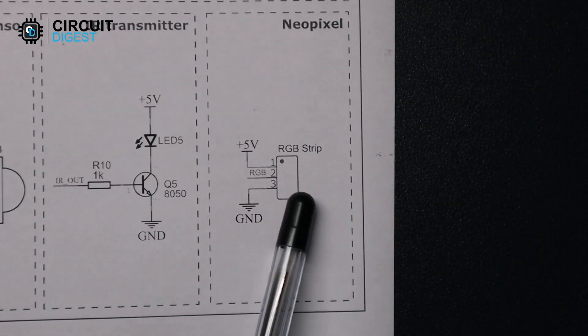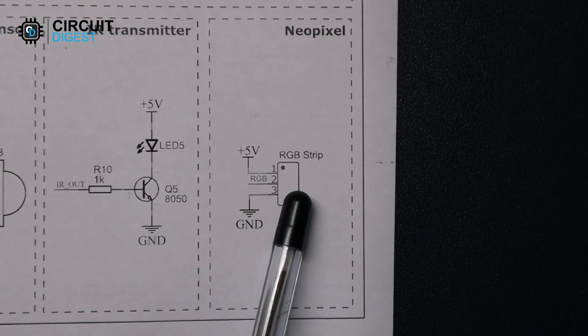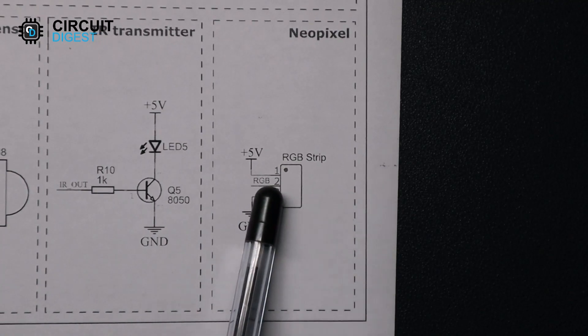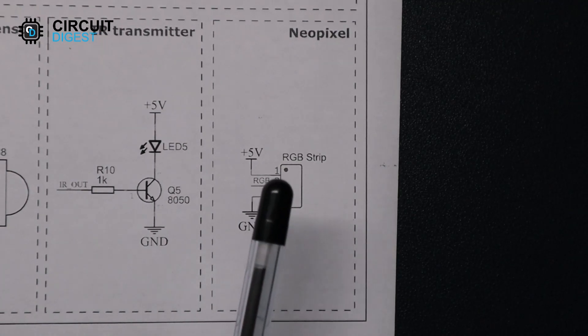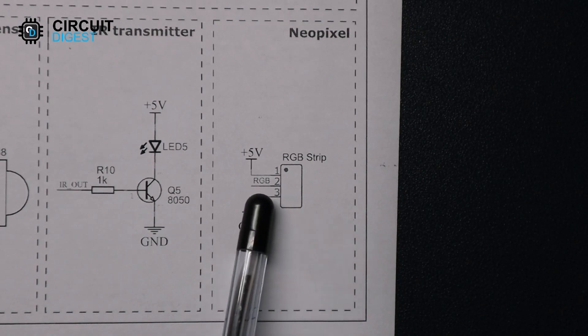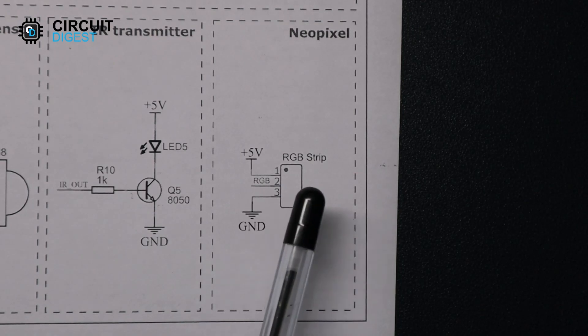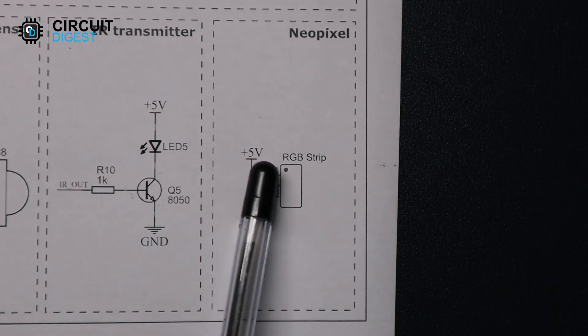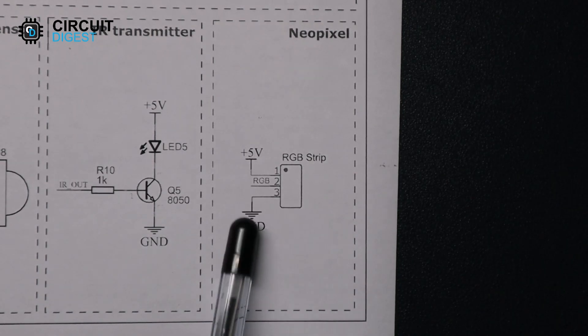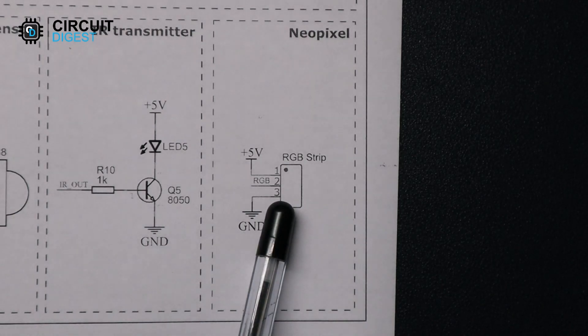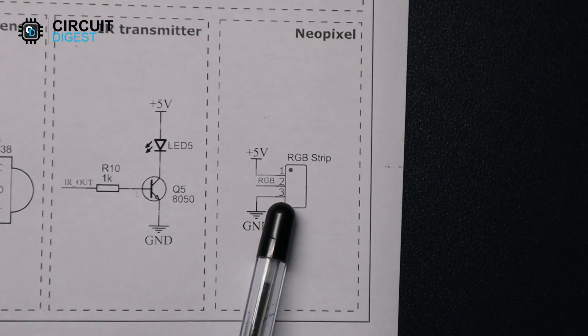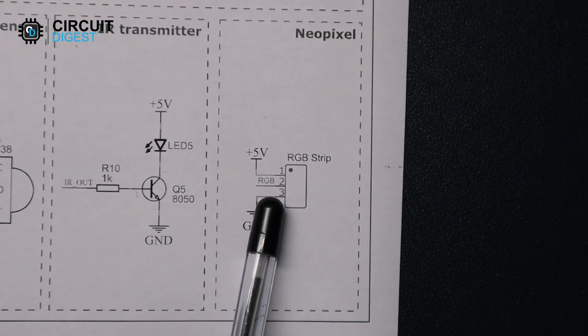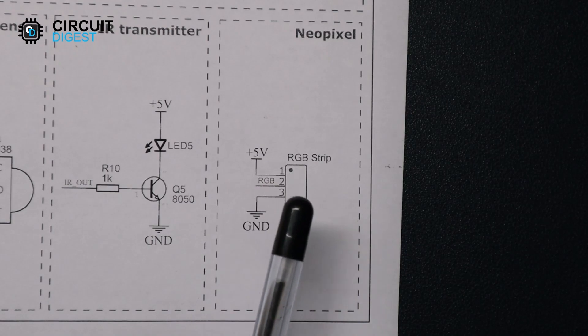Last we have the RGB LED connector. For a small number of LEDs you can directly power them with the onboard 5-volt supply, but if you are going to use a large number of LEDs make sure to use an external power supply and connect the data and ground pins only.